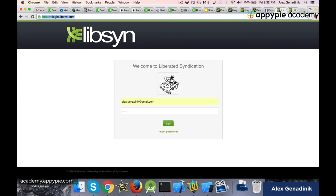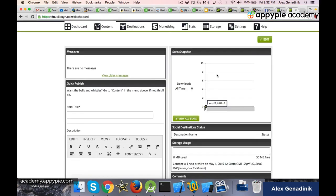You basically log in. And when you log in, here is what you will see. And you are ready to upload your first episode. This is essentially your dashboard that you're going to use to upload your podcast.